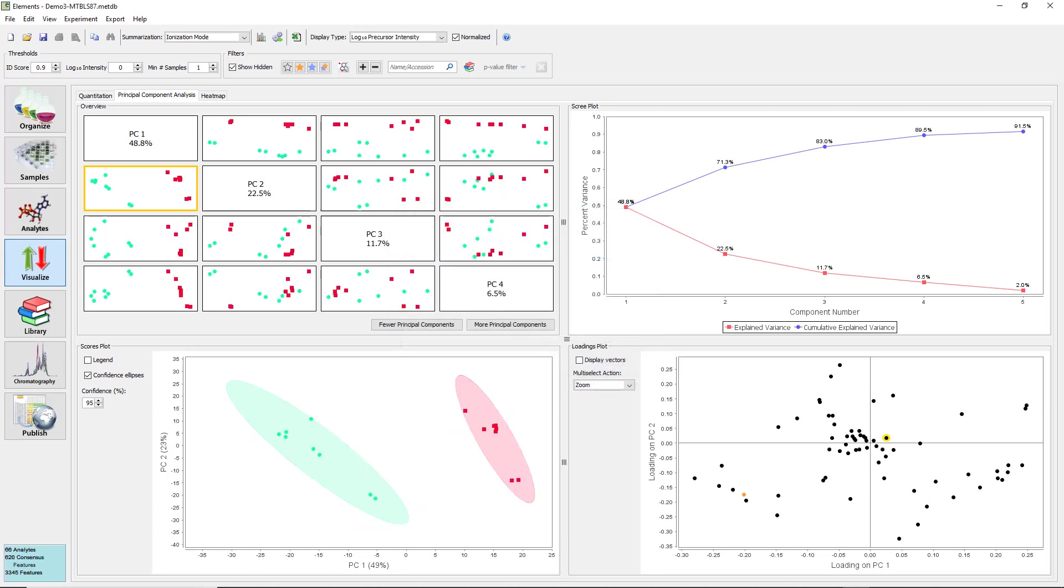See that when ionization mode is added, the confidence ellipses match the pattern found for PC1 in the plot. Thus, ionization mode is PC1. This likely makes sense. Since metabolites often only ionize in positive or negative mode, it is not surprising that ionization mode contributes strongly to the variation in analyte intensity across samples.